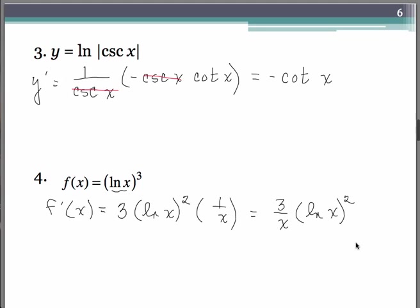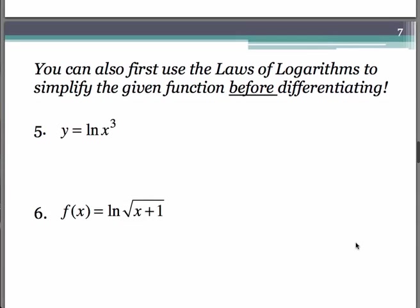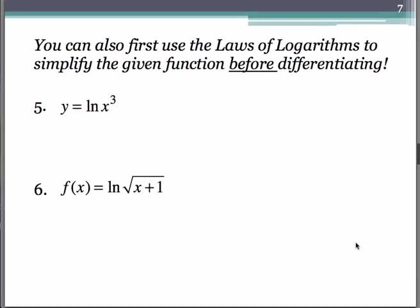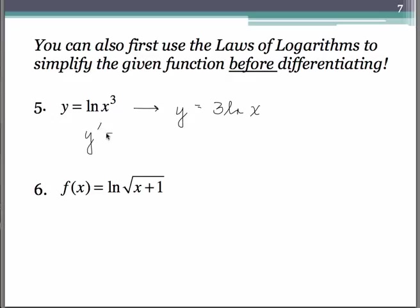Now along with logarithms come the laws of logarithms, and there is great opportunity to make use of these on certain problems. The laws of logarithms can often be used to simplify the given function before you differentiate. In this first one, we have y equals natural log of x cubed. According to the laws of logarithms, that 3 can pop out in front, and we can rewrite this as 3 natural log of x. Taking the derivative is then very easy — keep the 3 as the coefficient and multiply by the derivative of natural log of x, which is 1 over x.